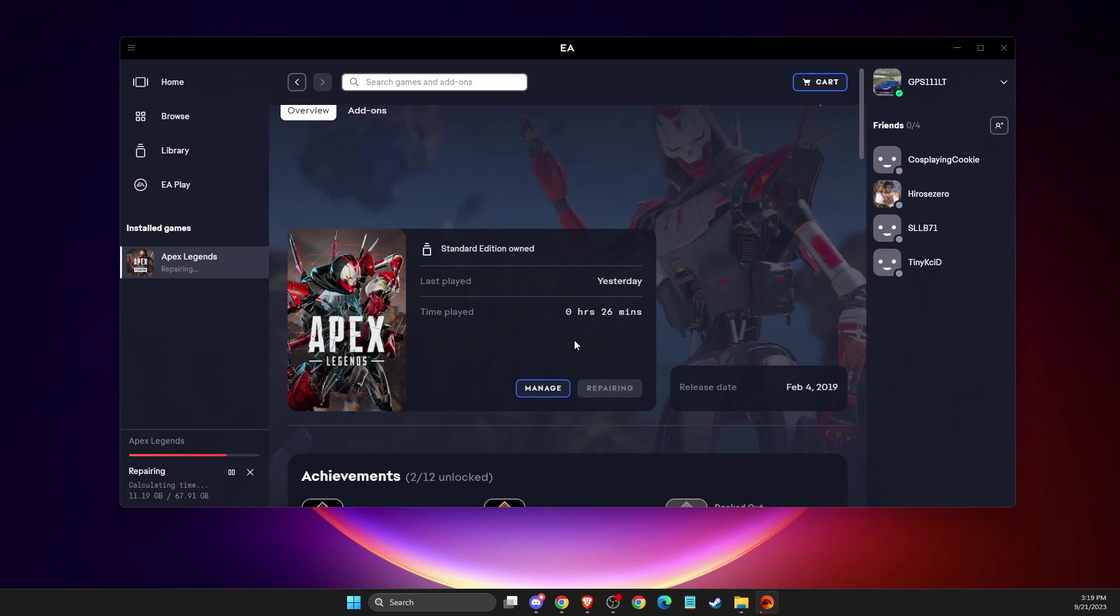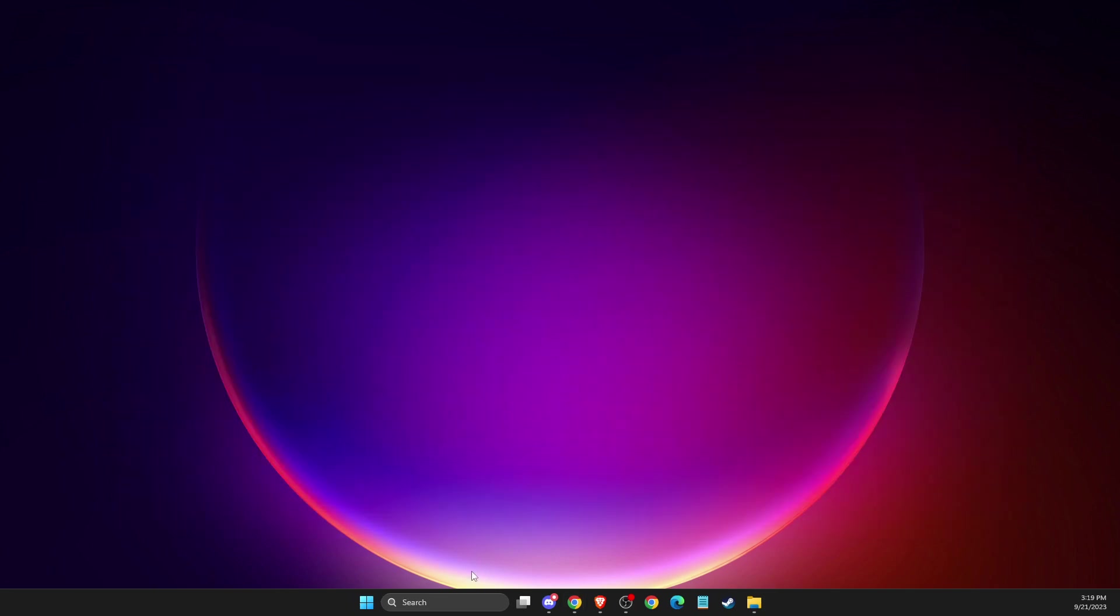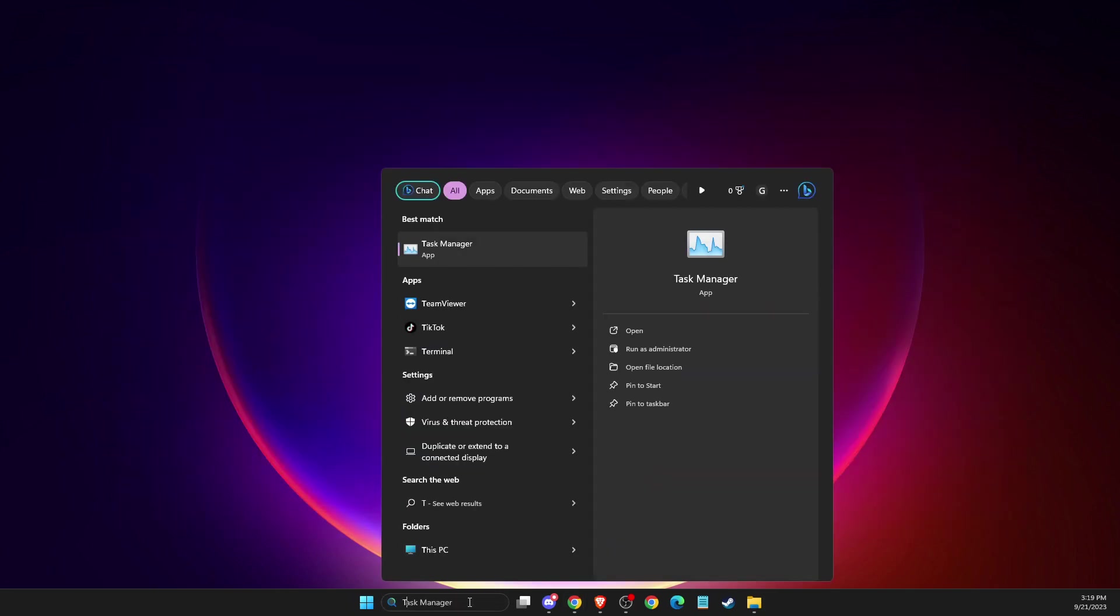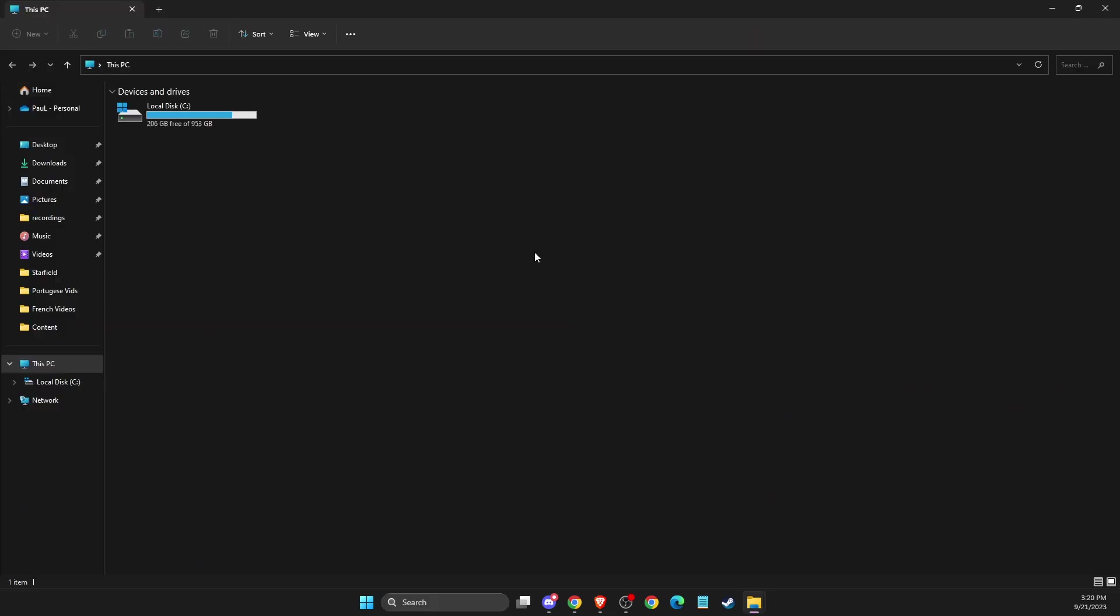If the problem persists, you need to do other steps. You can select FIFA, go to Manage, and open game files. For me, I know where my game files are, so I just go to Computer, Disk C - usually it's in Program Files, then EA Games, then FIFA.